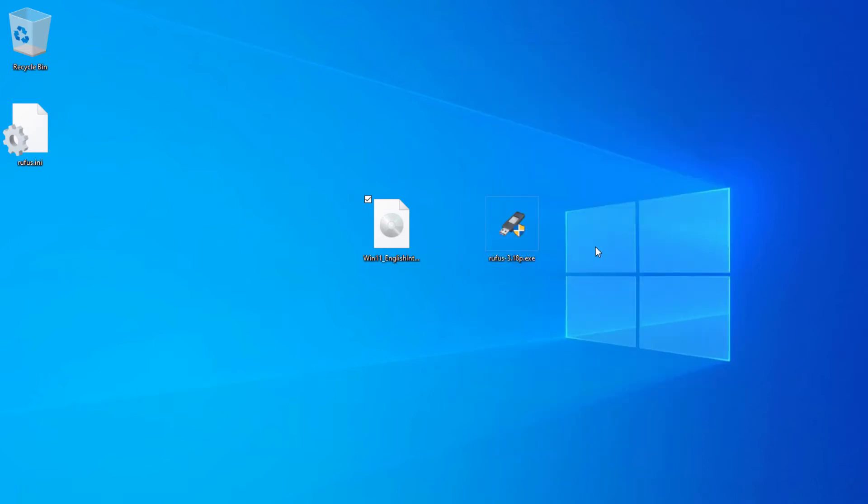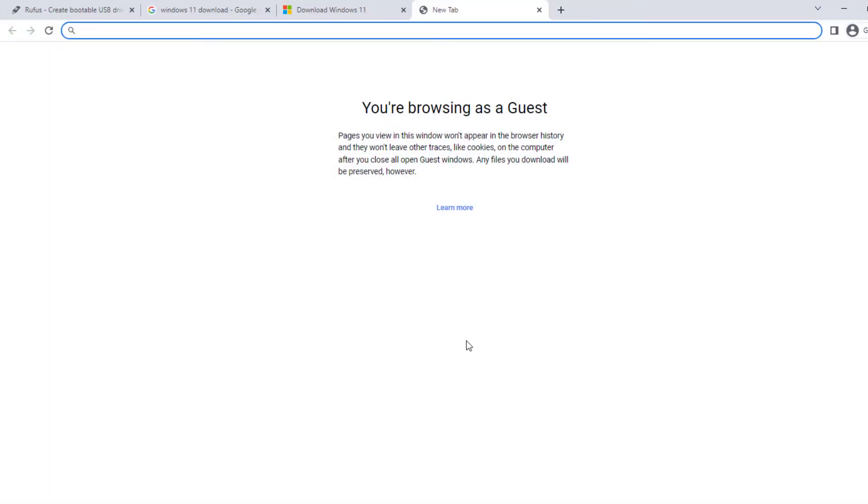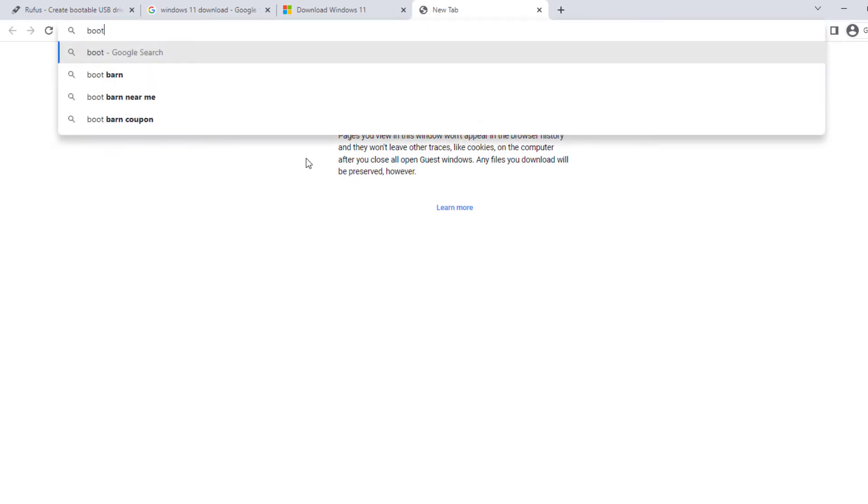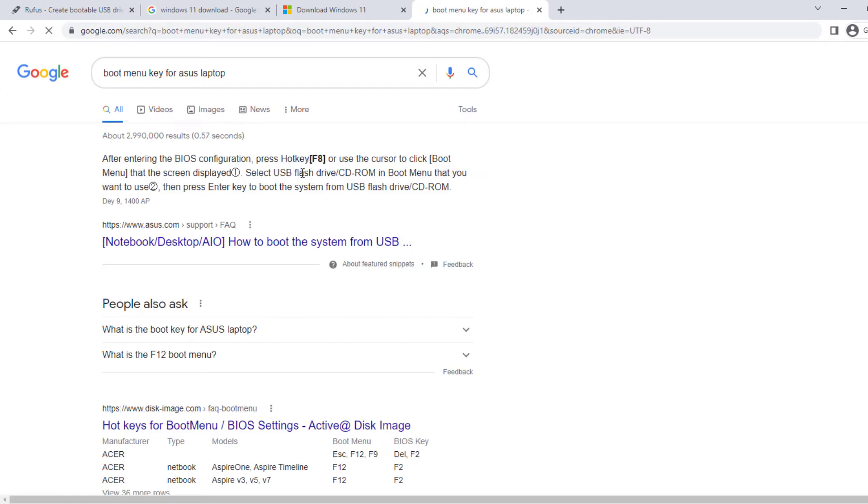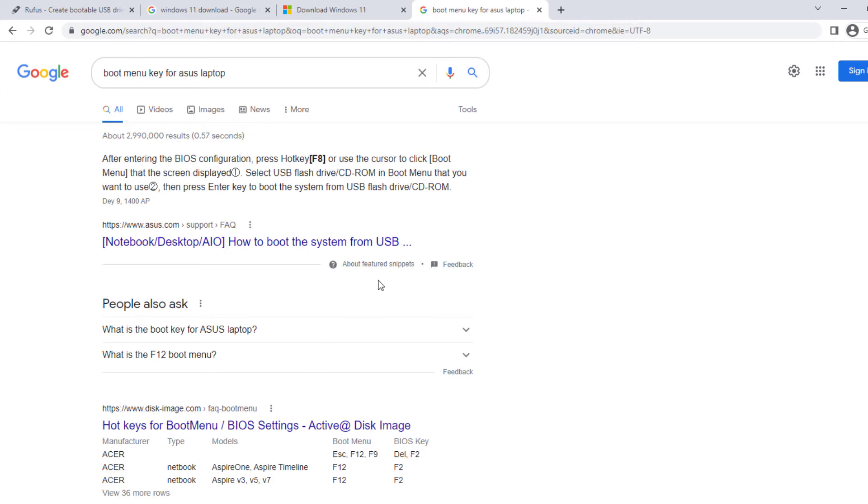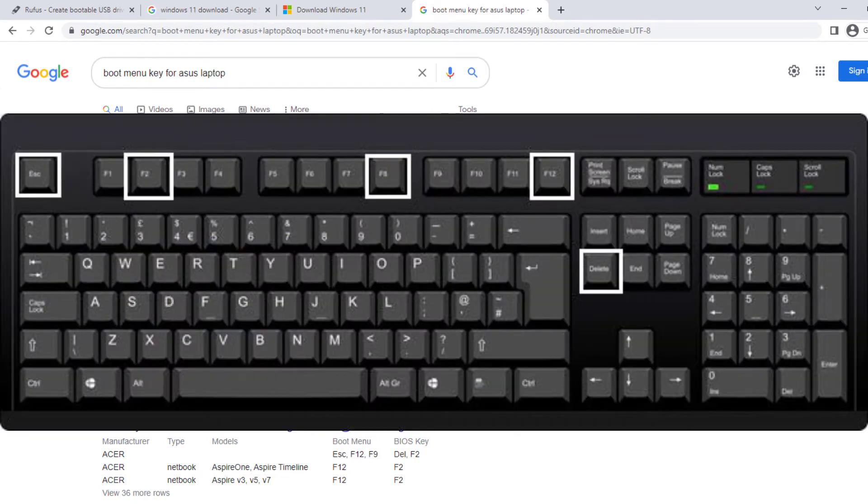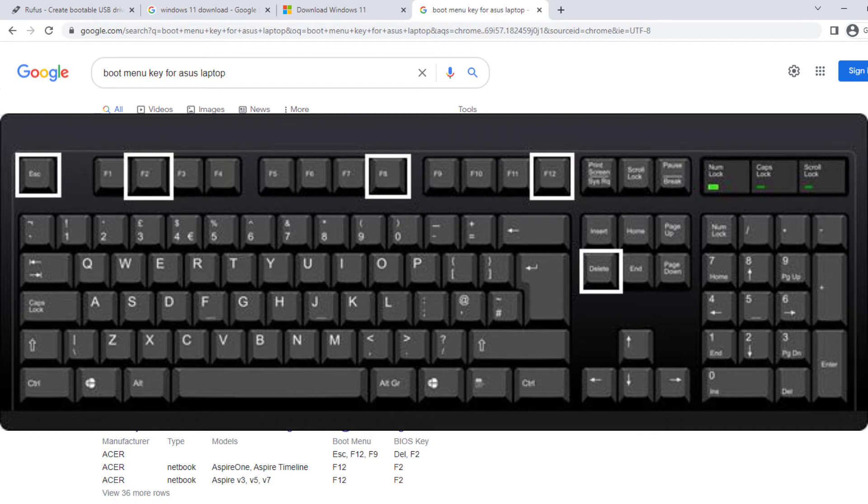We have to find out what is our computer boot menu key. If you don't know that, you have to go to Google and just search for your computer. For instance, I have the ASUS laptop. So I have to search boot menu key for ASUS laptop. And you will find out F8 or another key is your boot menu key. And if you don't find it for your laptop or for your PC, you can use this photo. One of these keys is your boot menu key for your computer, and you can test all of them to find it.